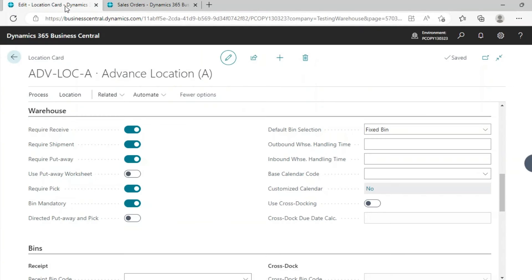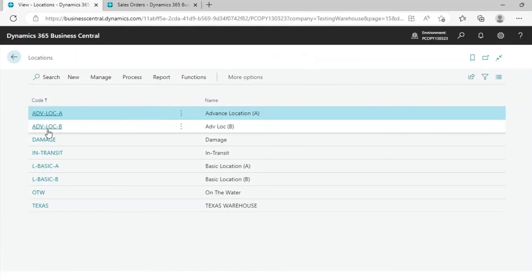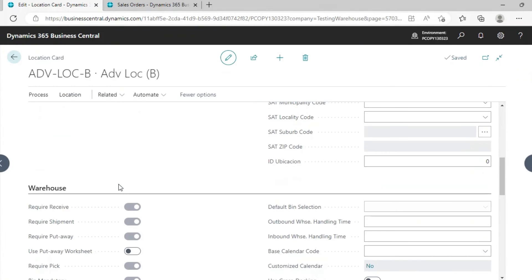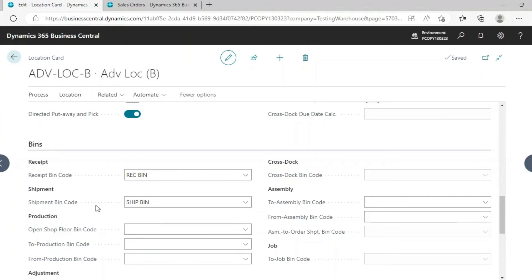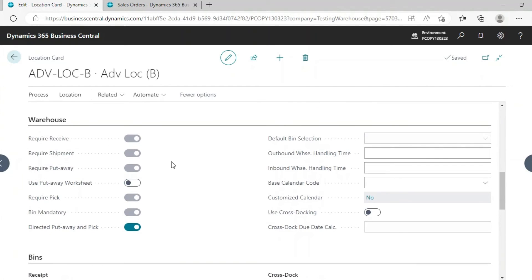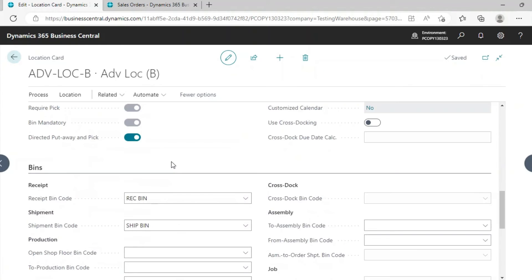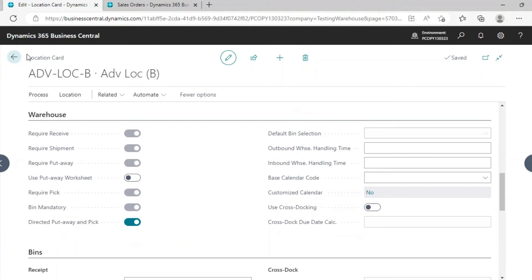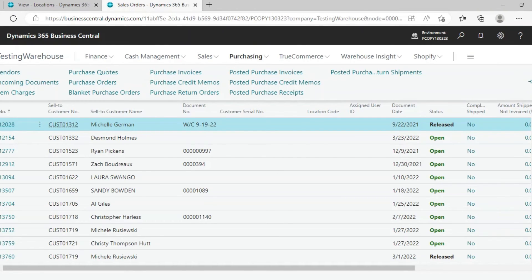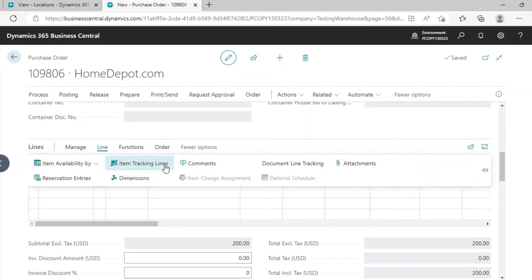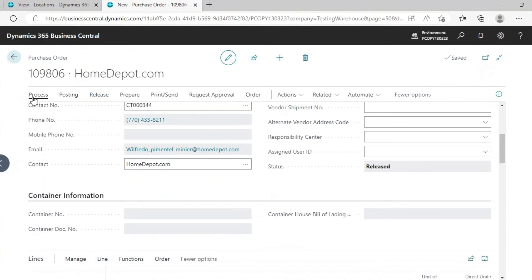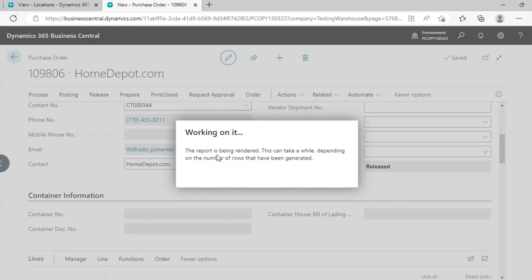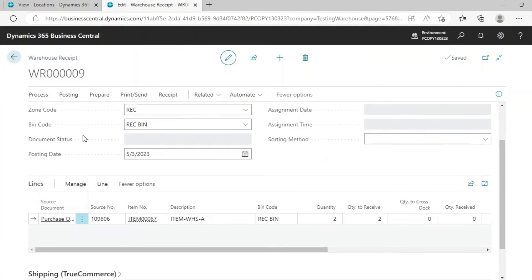Now we will go with another Advanced Location that uses Direct Put Away. When you enable this option it requires bin code, shipment bin code, zones and bin types, and templates — all of which we have set up in the advanced warehouse. This is the combination of the full advanced warehouse functionality. Let's create a Purchase Order, assign the item tracking lines, and release the document. Go to Process and create a Warehouse Receipt — the receipt has been created.